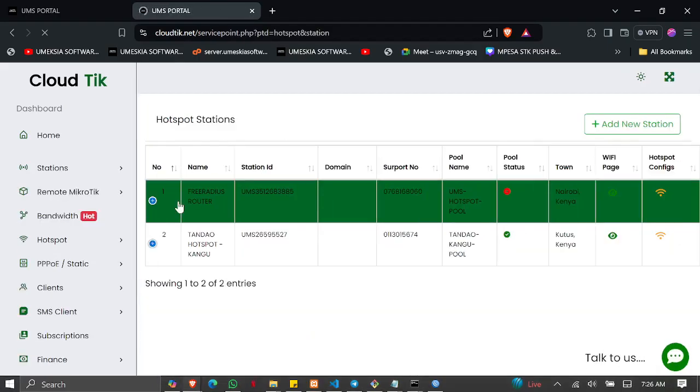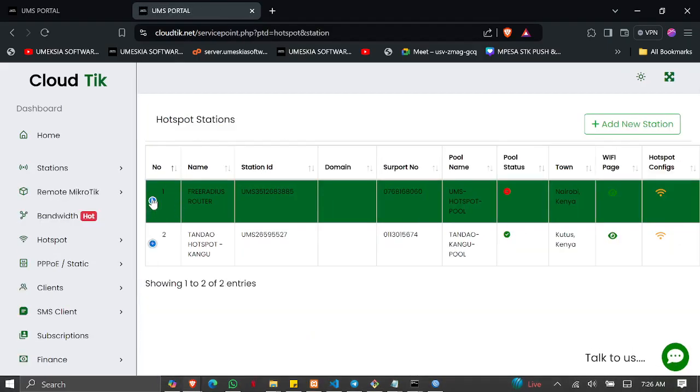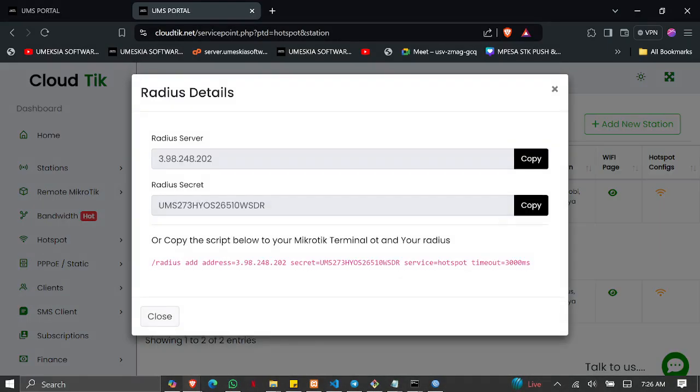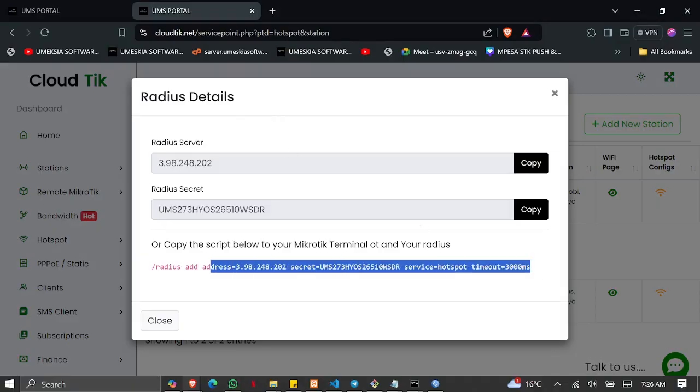On the list of stations, click the blue button and it will show a dropdown. Then just click View RADIUS Details and copy the script.